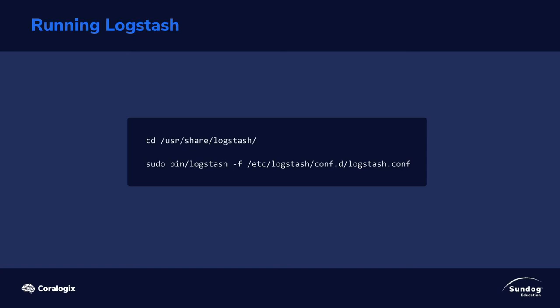All we need to do is cd into the directory where Logstash is installed. On Ubuntu that's under /usr/share/logstash. From there we can just run Logstash under the bin folder with a single argument, -f, that specifies the path to the configuration file that we just created. This way you can run Logstash with different configuration files for different combinations of input and output plugins.